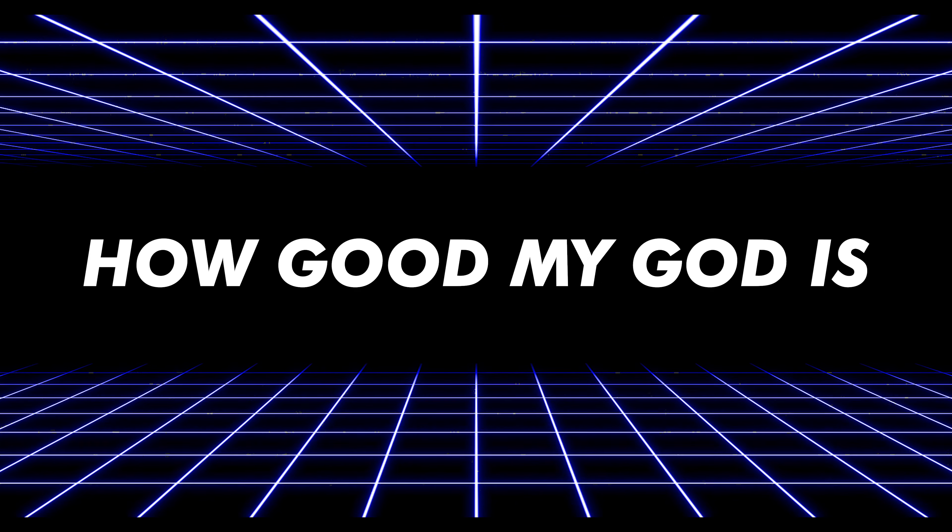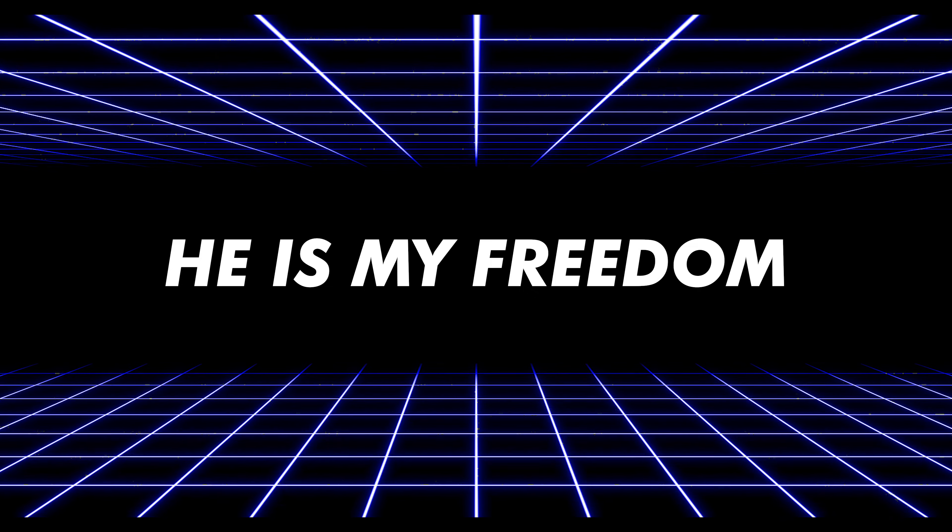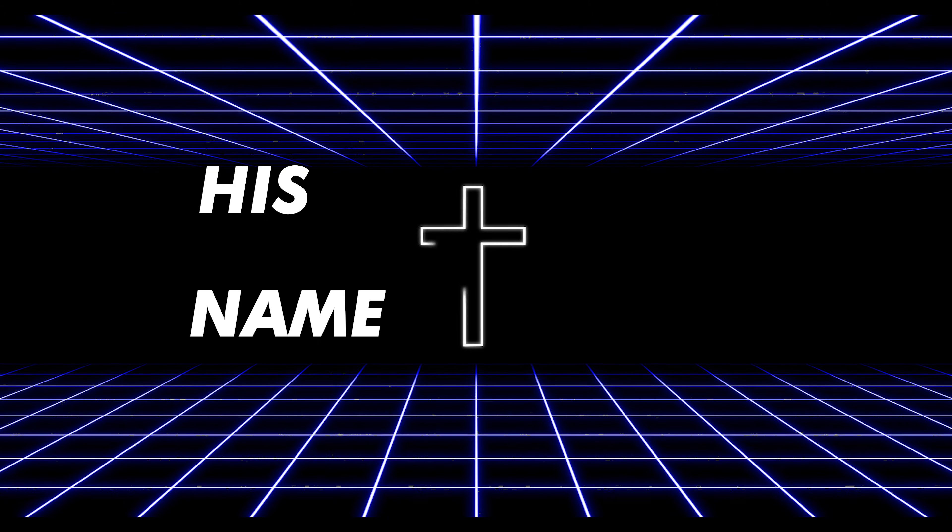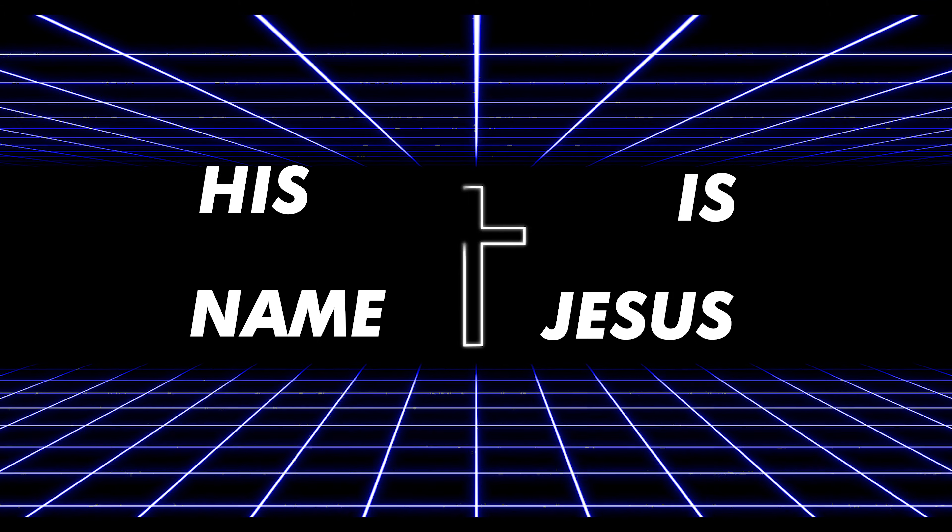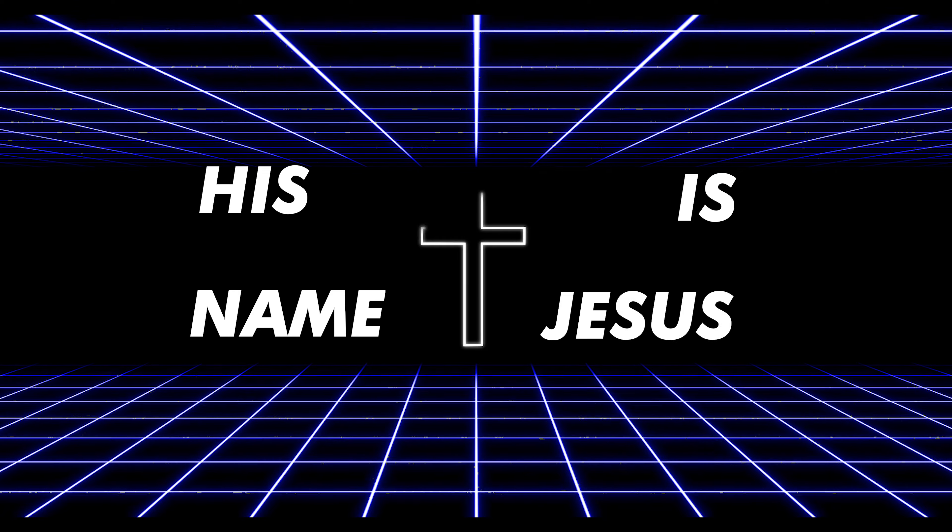I tell my issues how good my God is. He is my freedom. His name is Jesus. So planet boom.